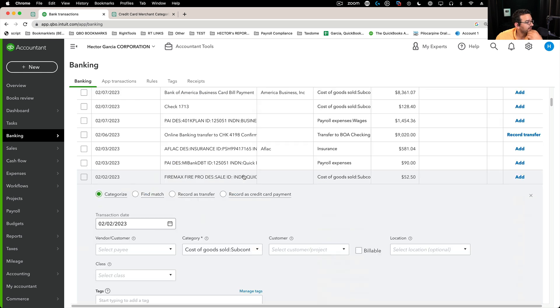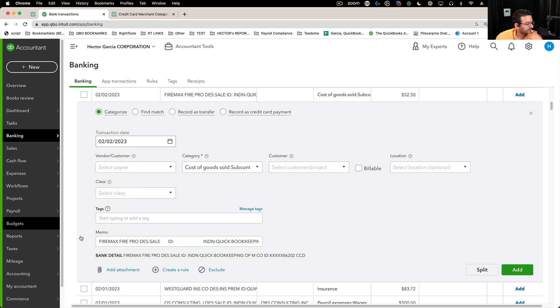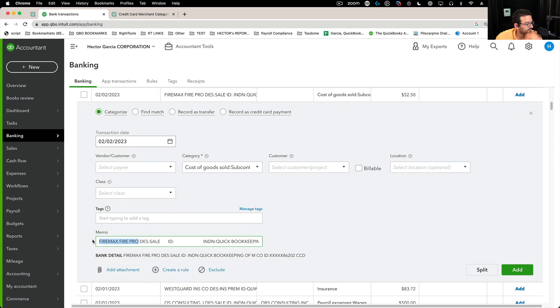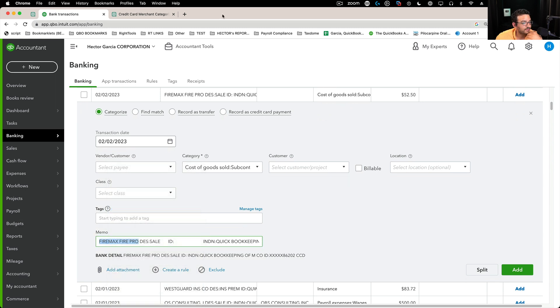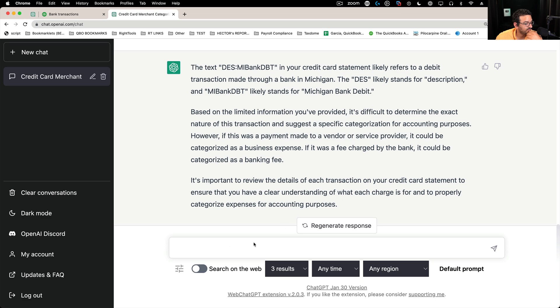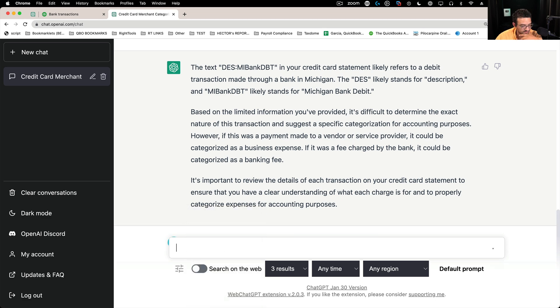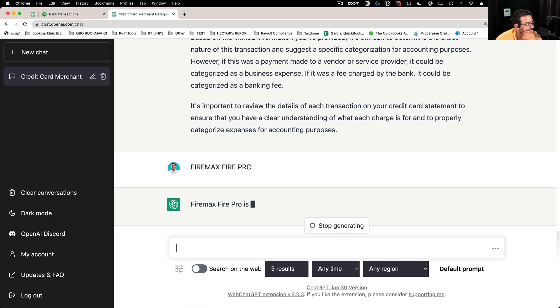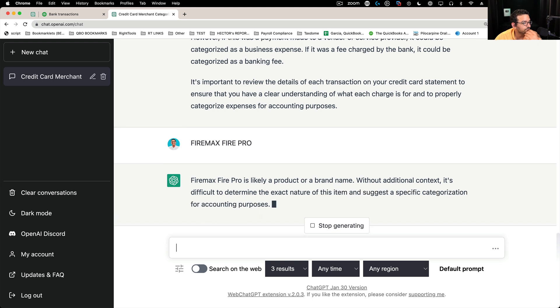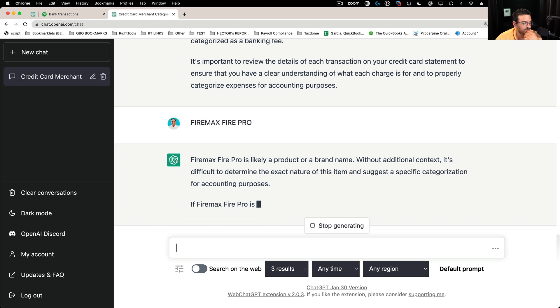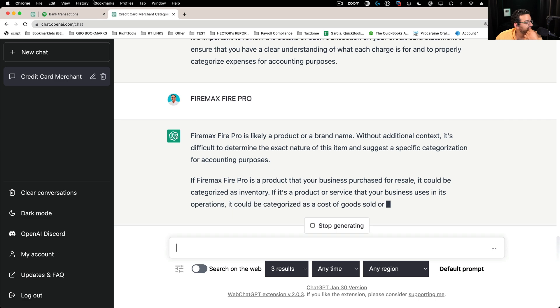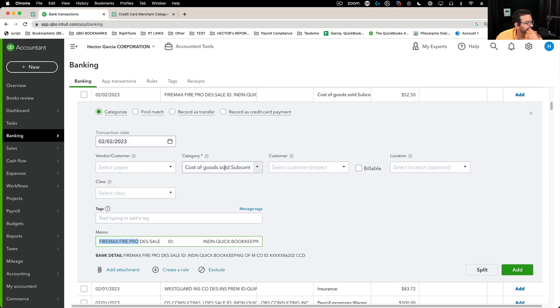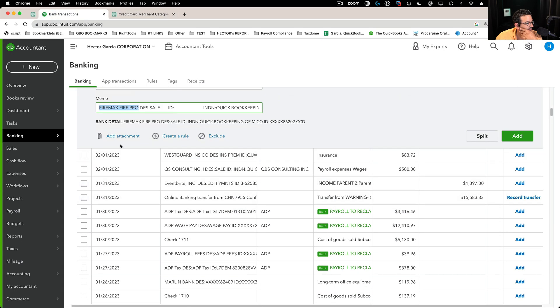Let's see what this is - FireMax FirePro. Let's copy this. Let's see what FireMax FirePro is. And paste, enter. And it says, no, it doesn't know this one. It doesn't know this one. Come on, man. Be helpful.